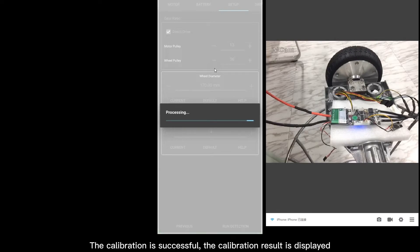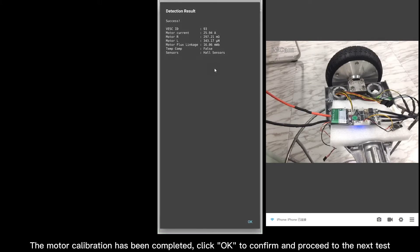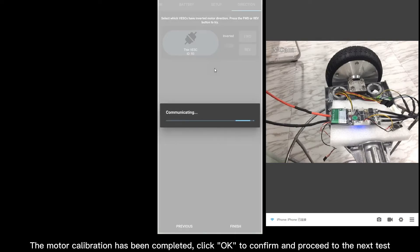The calibration is successful. The calibration result is displayed. The motor calibration has been completed. Click OK to confirm and proceed to the next test.